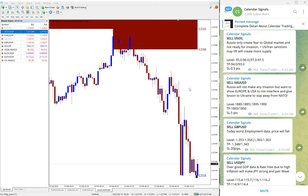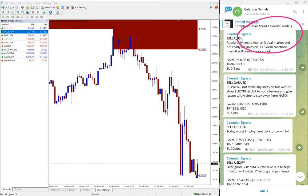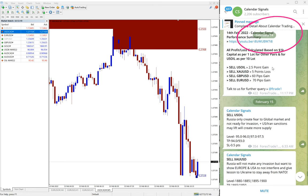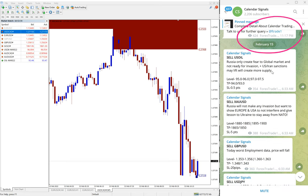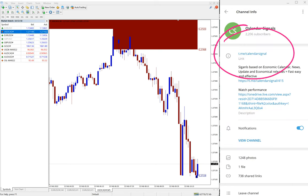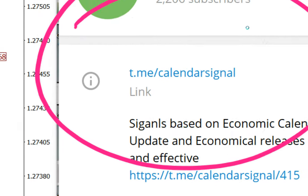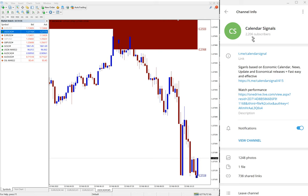Hello traders, welcome to Forex State. Today we are going to show you the performance of our calendar signals. Today is February 15 — you can see the date pop-up. This is our free Telegram channel: t.me/calendarsignal. This is our free channel and this is where we are posting these signals.